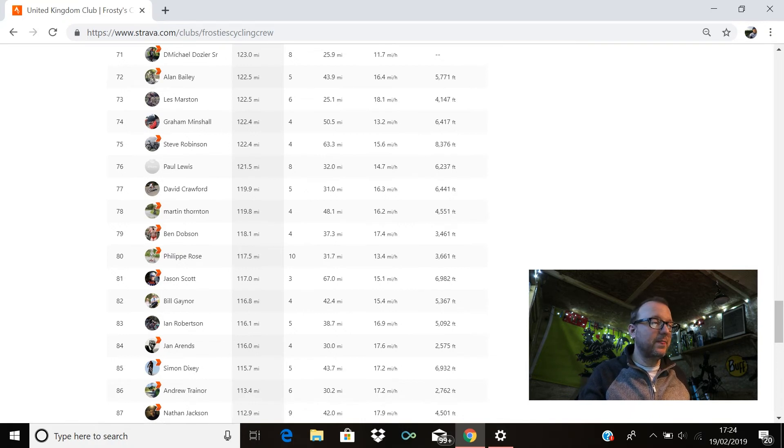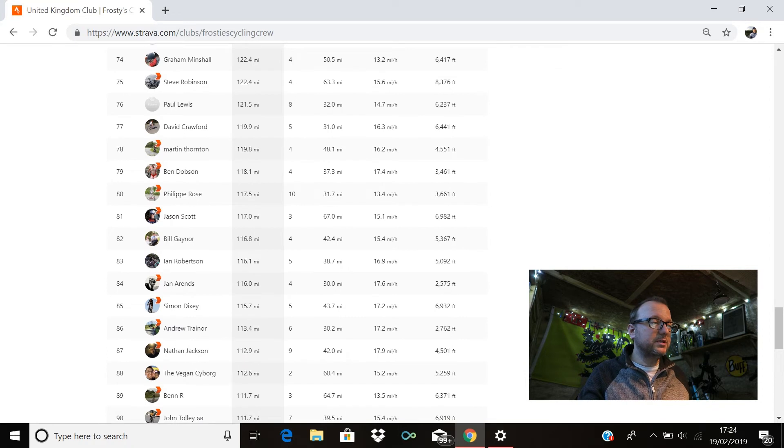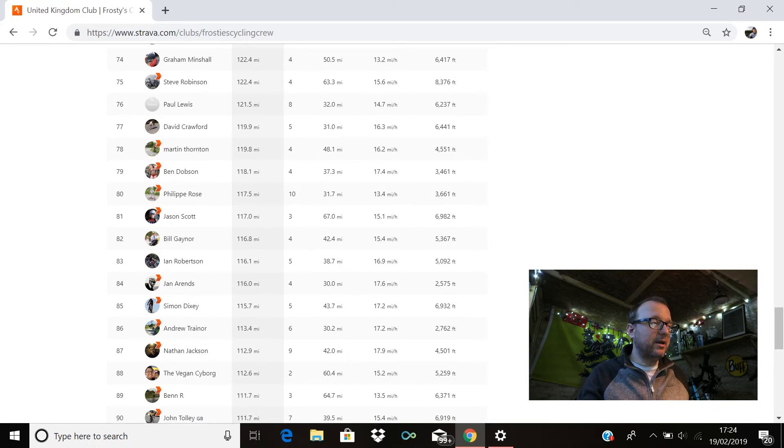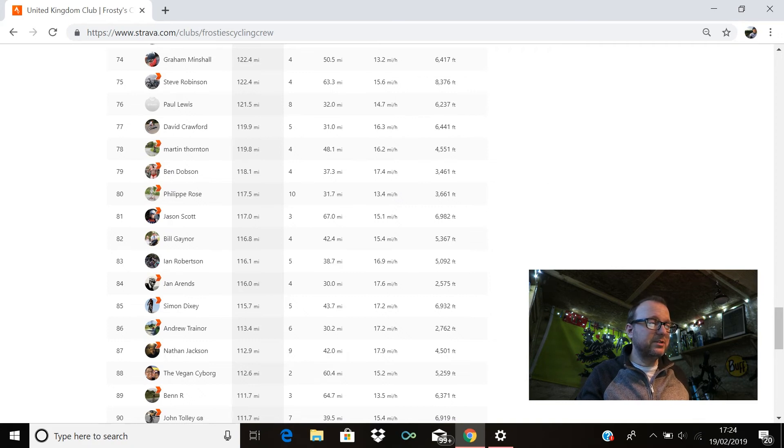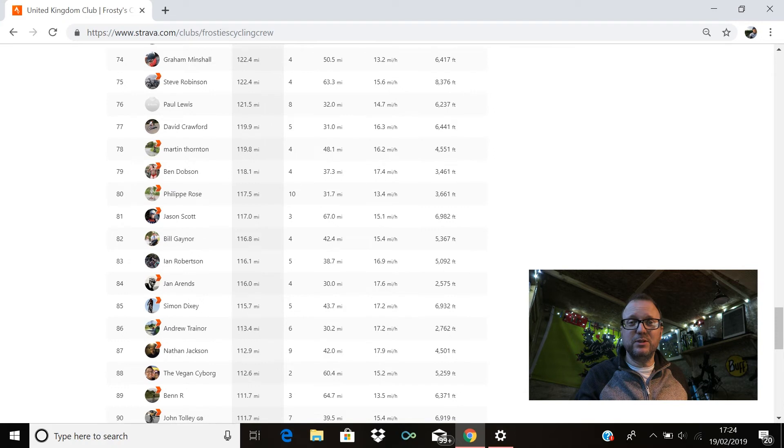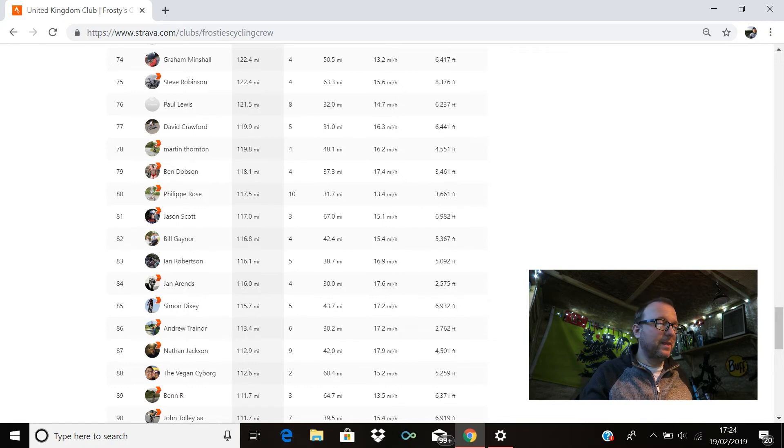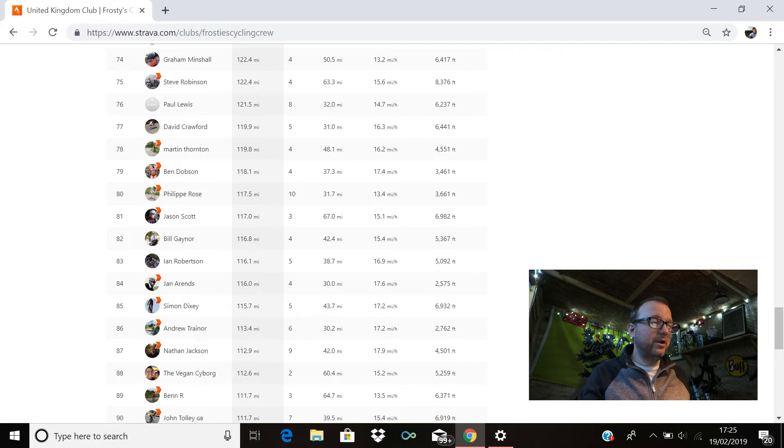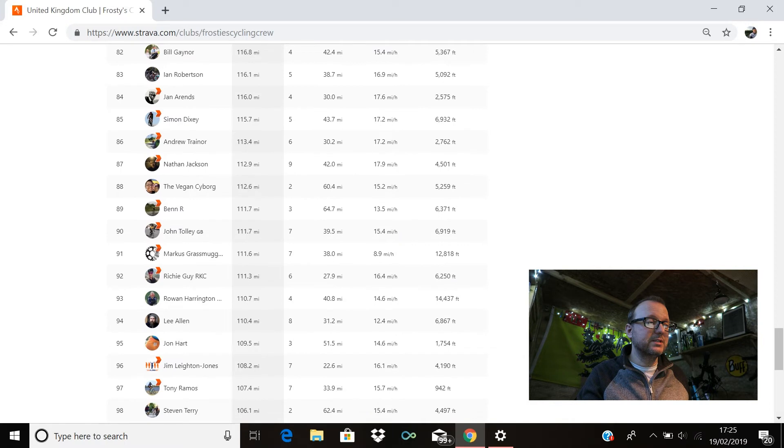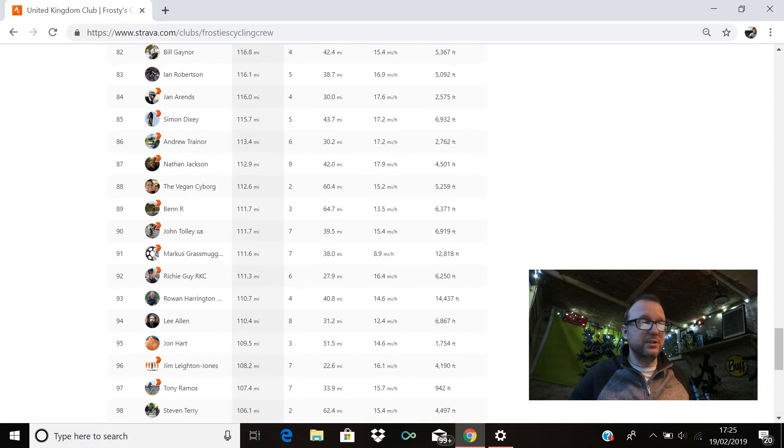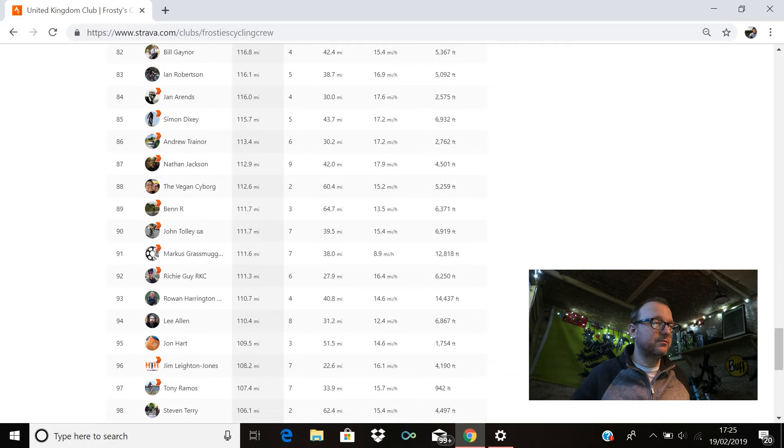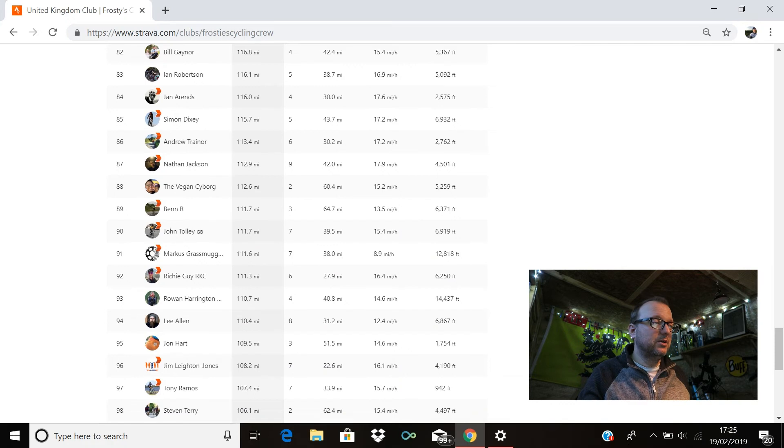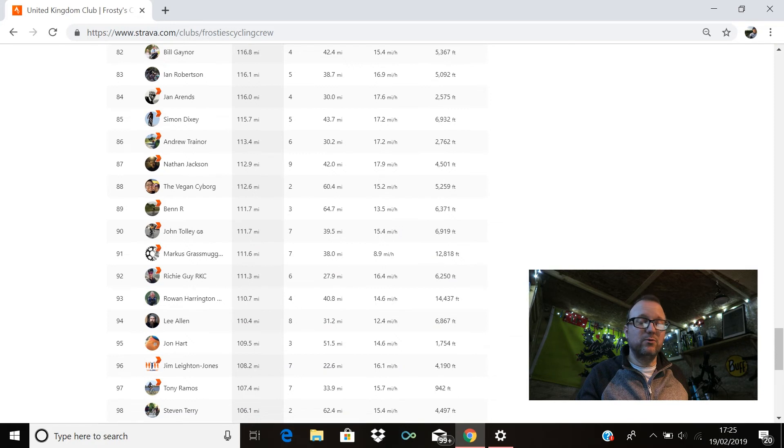Paul Lewis is in 76th with 121.5. David Crawford is in 77th with 119.9. Martin Thornton, hello Martin, 78th place, 119.8 miles for you. Ben Dobson's in 79th with 118.1. Philip Rose is in 80th with 117.5. Jason Scott is in 81st with 117 miles exactly, 6,982 feet of climbing, cracking stuff Jason. Bill Gainer's in 82nd, hello Bill, hope you're good, 116.8 miles for you. Ian Robertson is in 83rd with 116.1. Jan Arens is in 84th with 116 miles. Mr. Simon Dixie, legend of the FCC, 85th position, 115.7 my good man, brilliant stuff. Andrew Trainer's in 86th with 113.4. Nathan Jackson is in 87th with 112.9. Bernard the Vegan Cyborg is in 88th with 112.6.